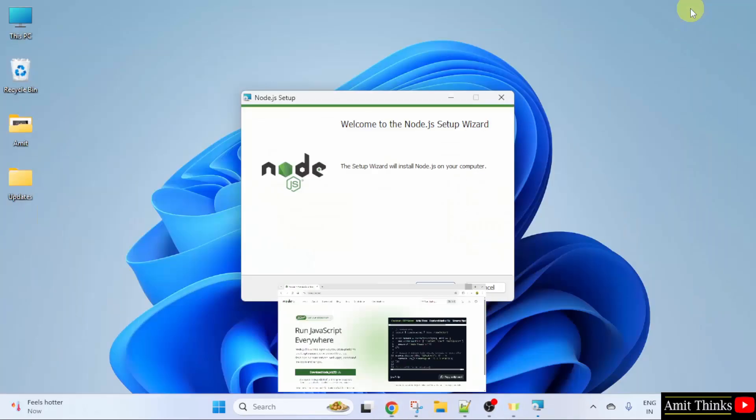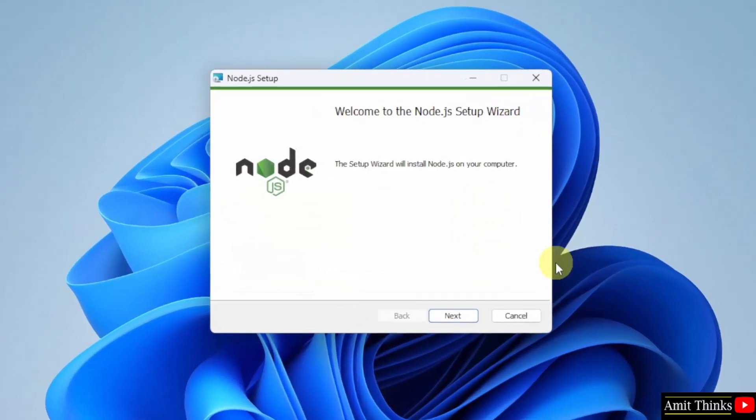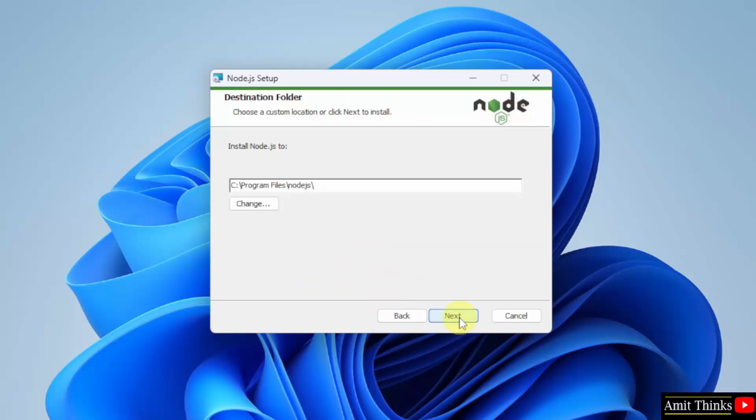Now the setup started. Click Next, select the license agreement, and click Next. Destination folder: Node.js will get installed in Program Files. Click Next.